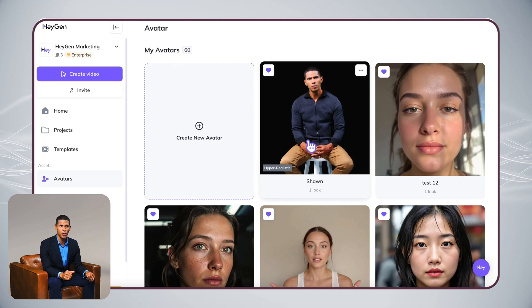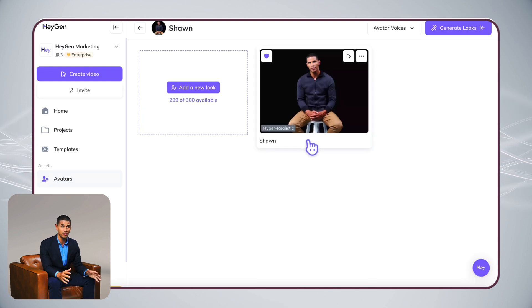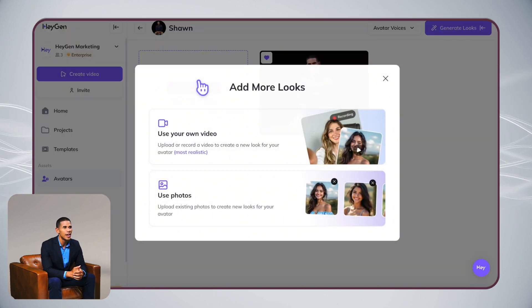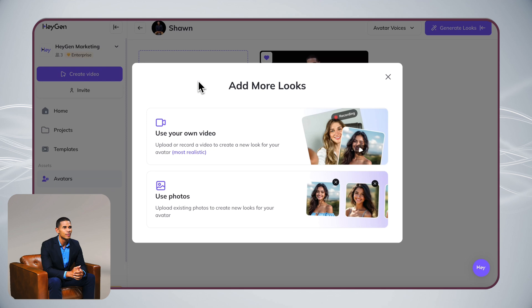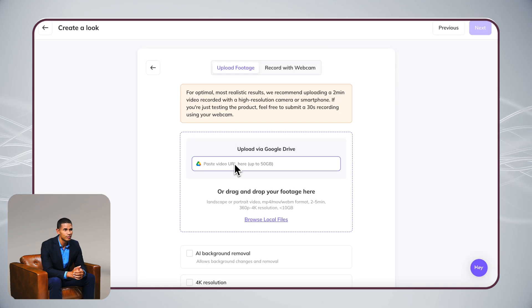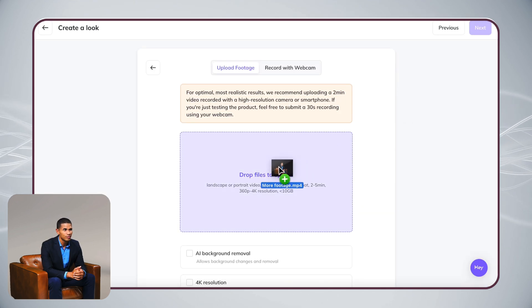Once your avatar is created, you can easily add different looks. Just click Add New Looks and upload more video footage to create various outfits and poses.